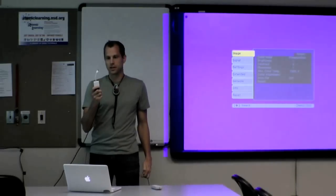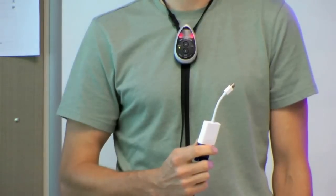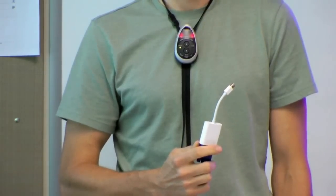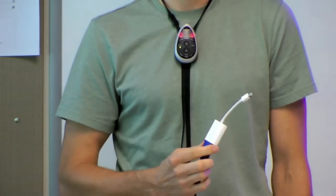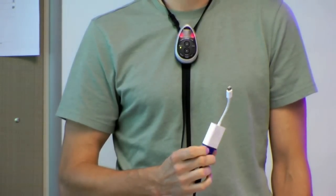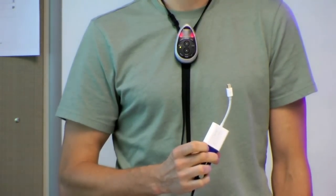The VGA connects to your projector and that's what actually sends the video signal, what you see projected on your screen.